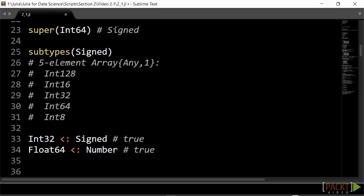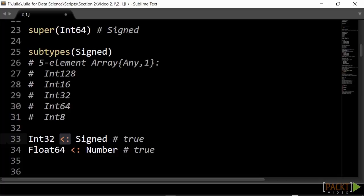Int64 is a concrete type, because there exist values of that type, like 108. It has a supertype, signed. Signed is an abstract type, because there are no concrete values of that type. Instead, it has subtypes. The less than colon notation is used to indicate that int32 is a subtype of signed. In the same way, all number types are subtypes of the abstract type number.